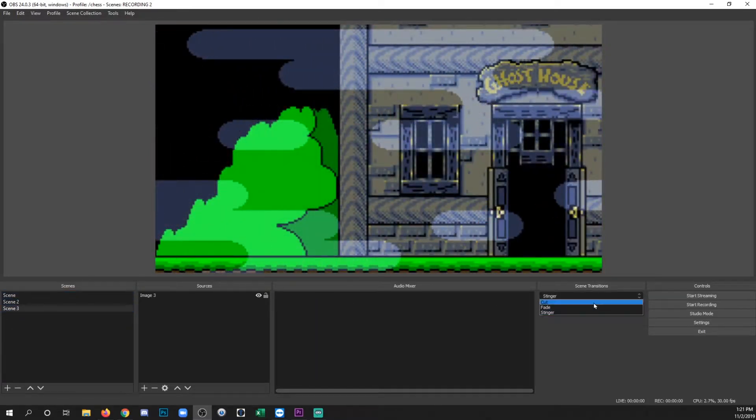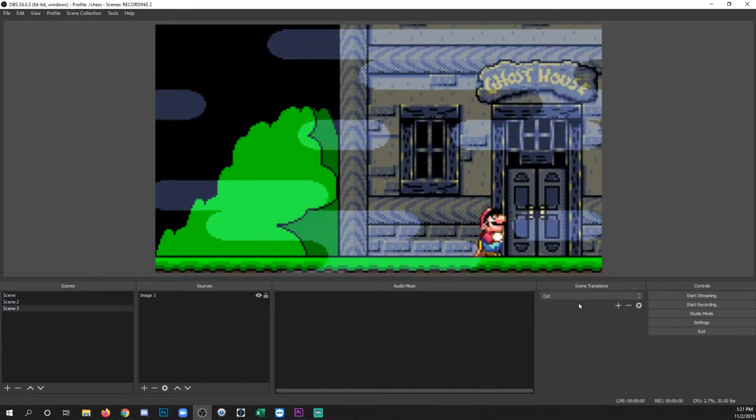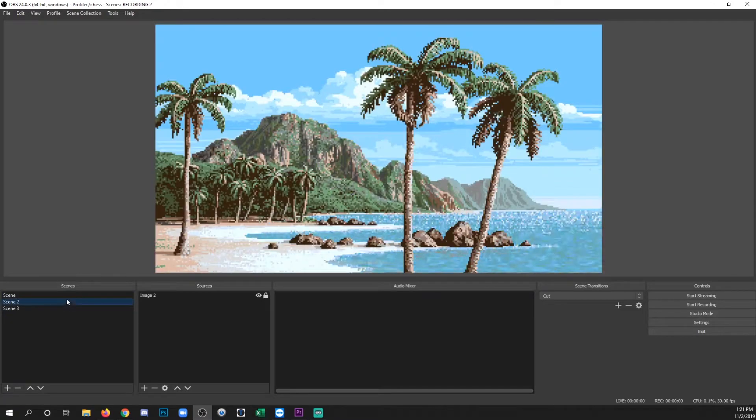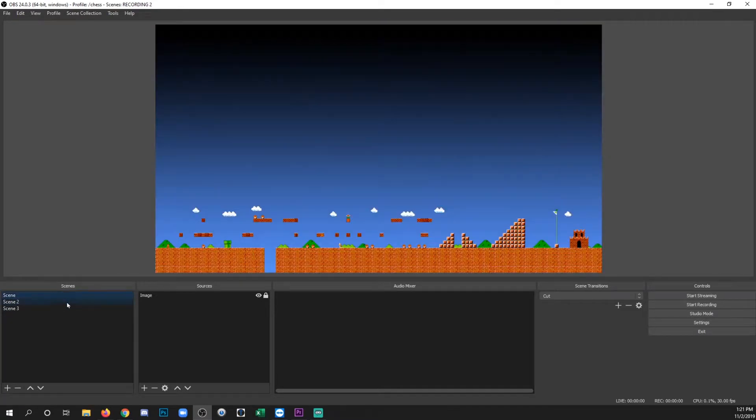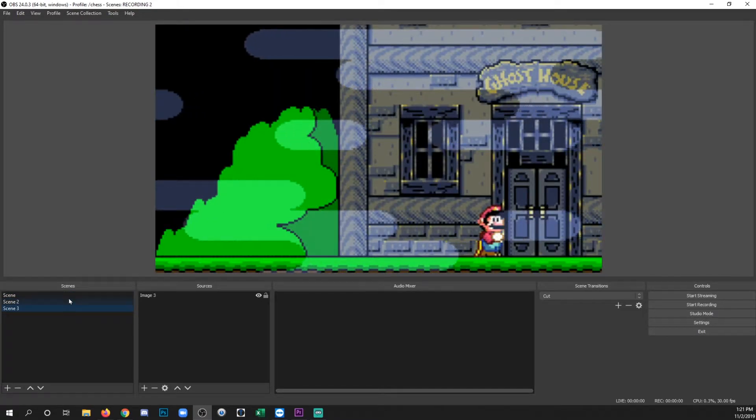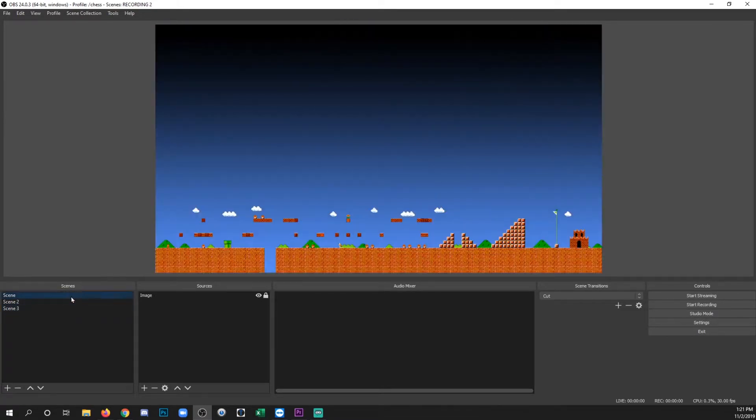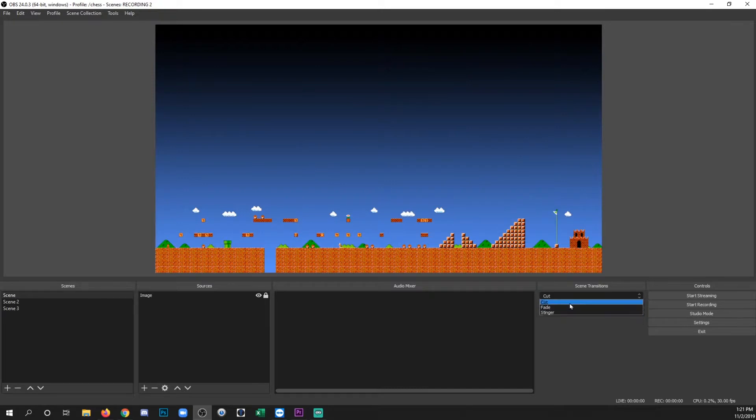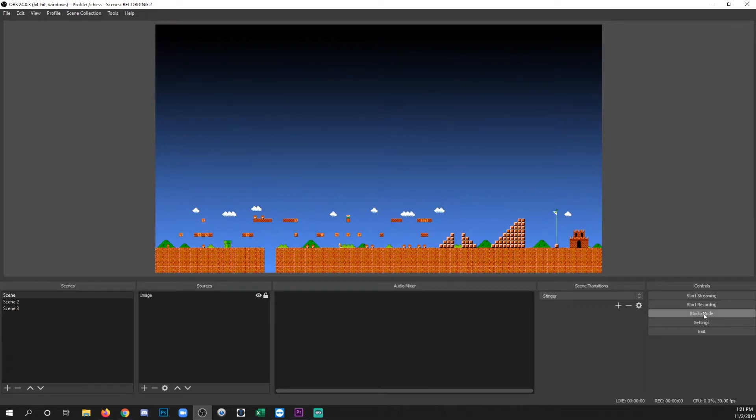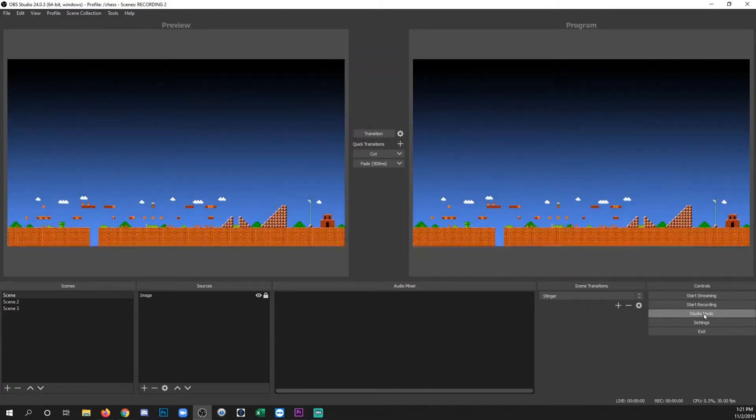And transitioning between any scene is going to use that wipe. So let's say I change it to cut. Now every time I change the scene, it's going to cut. So it's now the default. One way to trigger these things manually would be to actually select one before switching the scene. But I want to show you another way to do it that also involves studio mode. If you don't know how to use studio mode, there is another video on that in my playlist. And I'll also put it in the description below. So I'm going to enable studio mode.